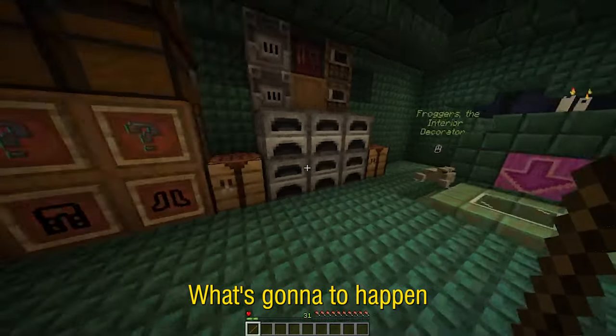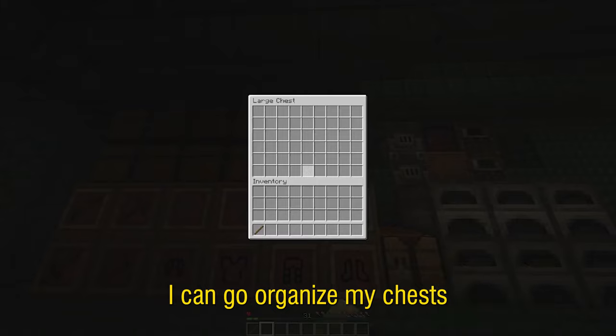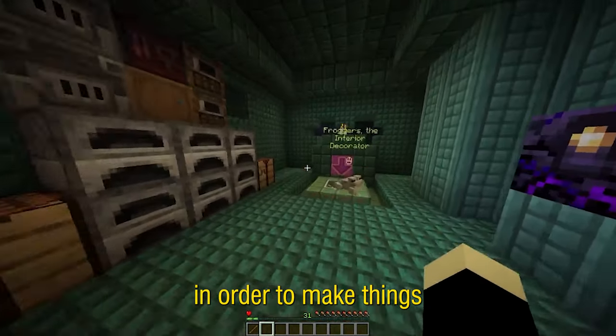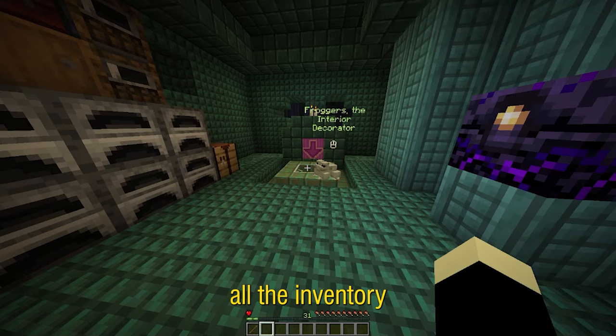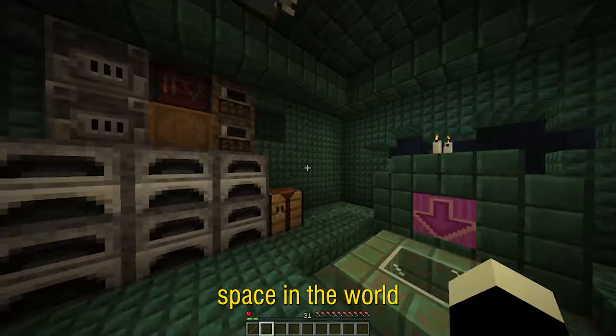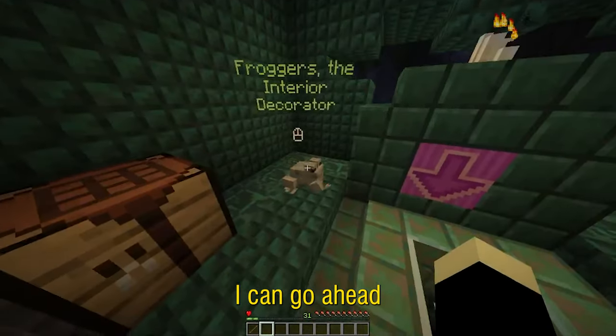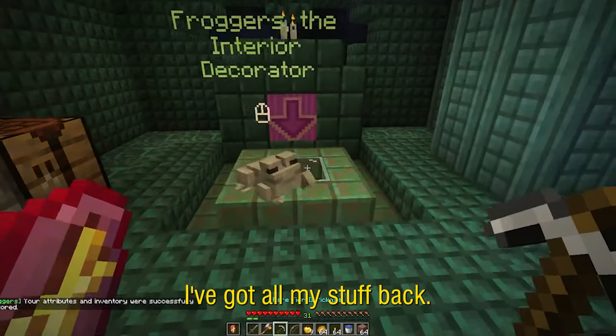What's going to happen is that now I can go ahead, I can go through my shulkers, I can organize my chests in order to make things nice and pretty. I have all the inventory space in the world and then when I'm done go ahead and click them again and there we go.